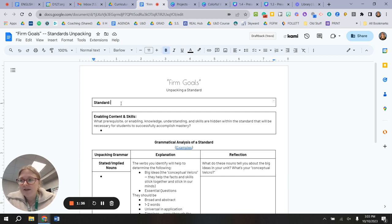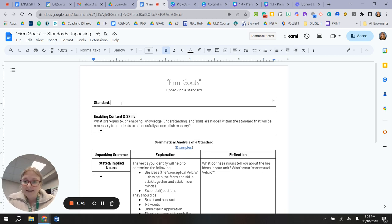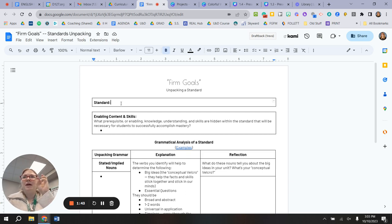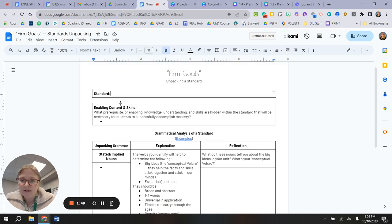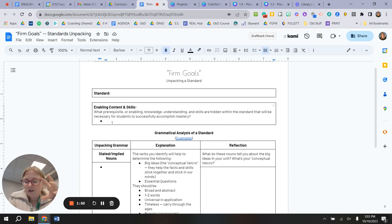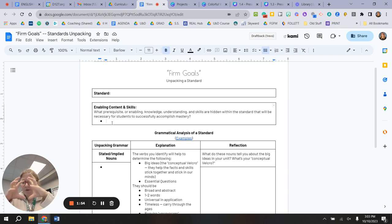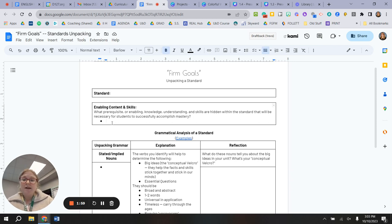So this would be something from Common Core, this would be something from your Illinois state standard, something that you think you want to measure and hit, something that's been assigned to you. Now I want to remind you that learning happens in this long progression, and a standard is usually one sentence, and it's not going to include everything.